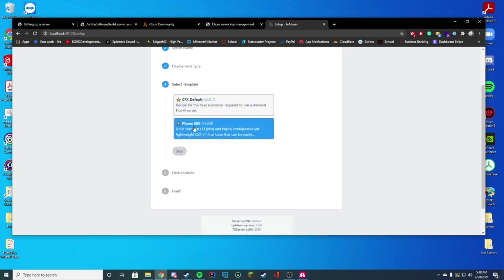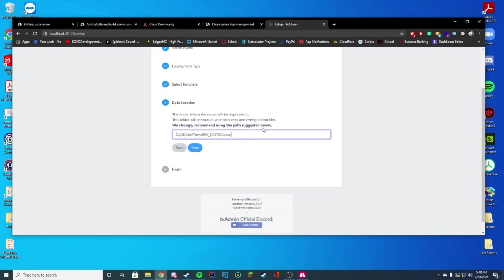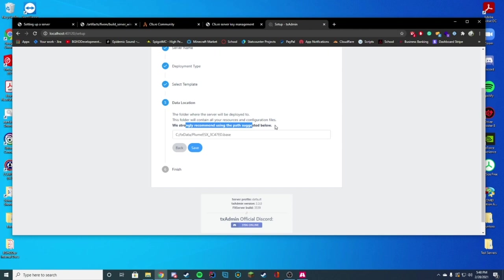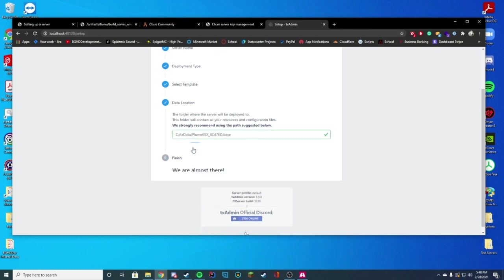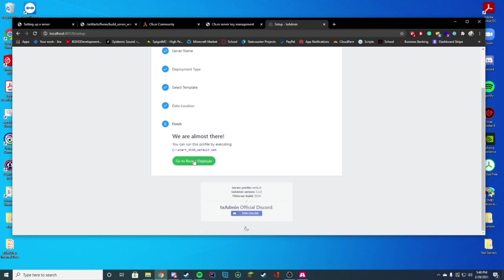And you're going to go to popular templates. And this is where you're actually going to click the ESX because this is what you are going to be doing. And this is where you're going to go ahead and just keep pressing save. You're just going to do it in your C drive TX data. The reason we put it in this folder is because FiveM just recommends it and it's easiest to do there. Go ahead and click save.